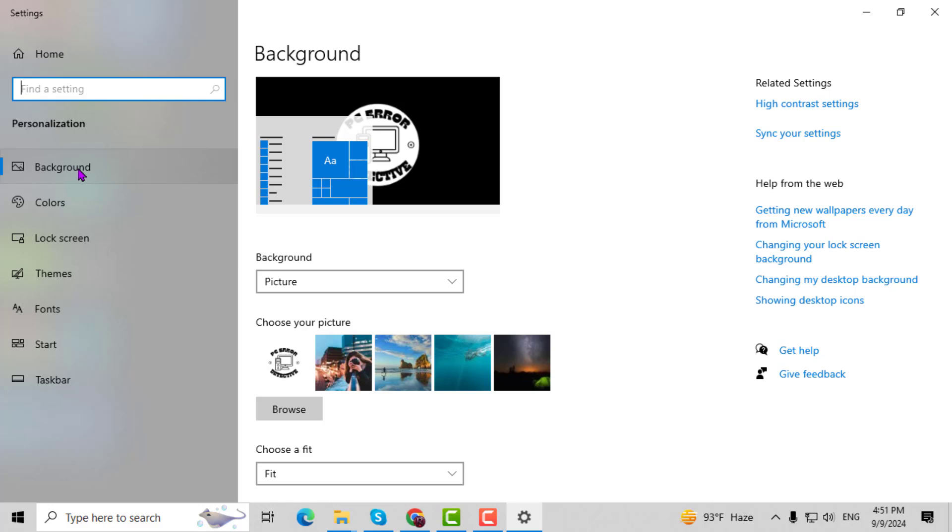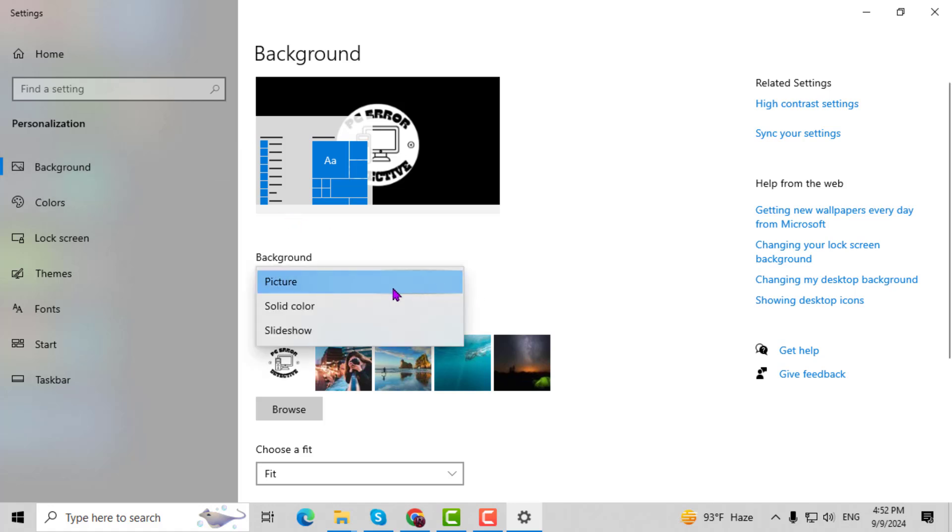Step 3. On the left sidebar, click on Background. Here, you can choose between a picture, a solid color, or a slideshow for your desktop background.